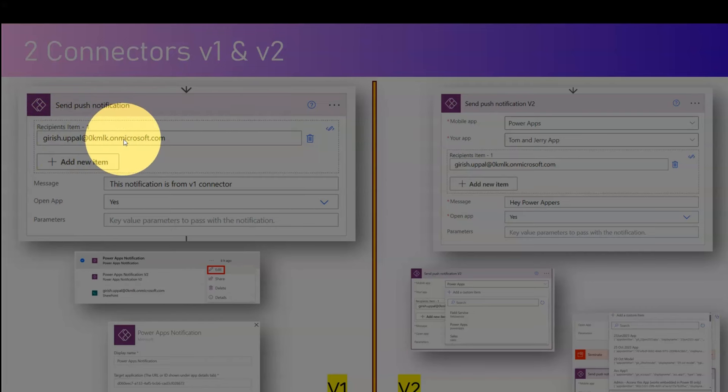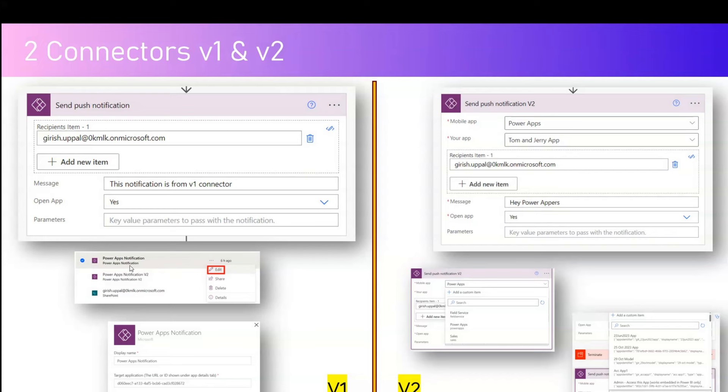In V2 you also explicitly specify which app should receive the push notification. In the V1 connector, there is no place to specify the target app directly in the action — instead, this is done when you create the connection. It will ask you for the target application ID, so you open the canvas app, get the application ID from the details page, and specify that ID when setting up the connection. That's the old way; the modern V2 way lets you explicitly specify the application and target mobile app.